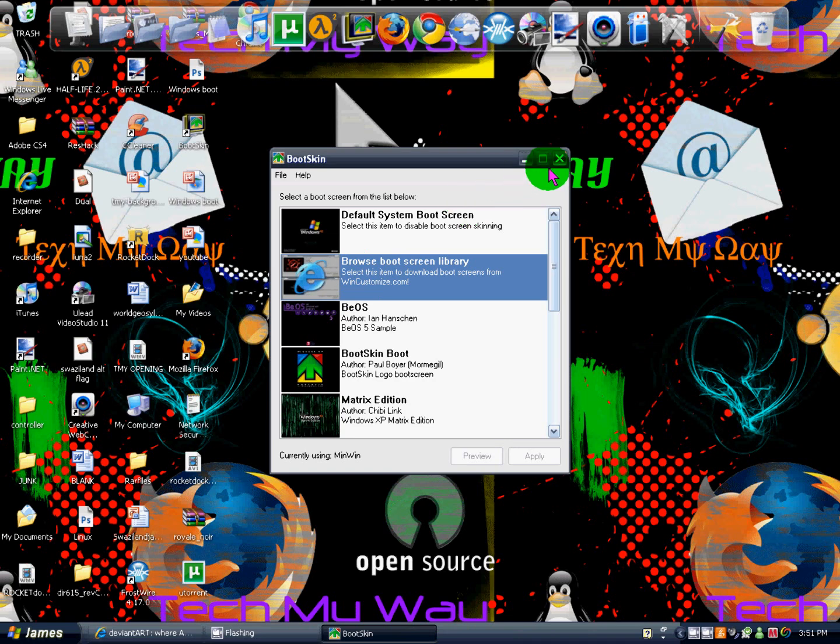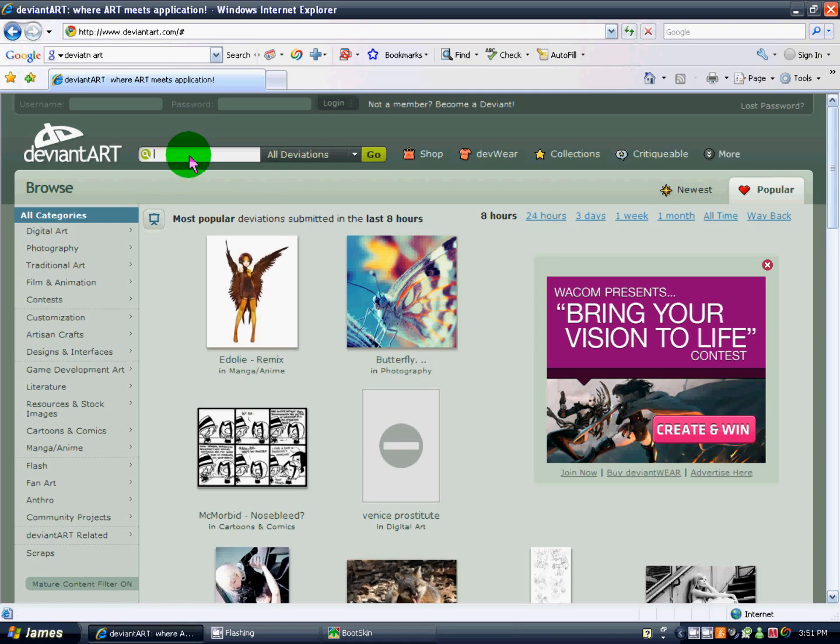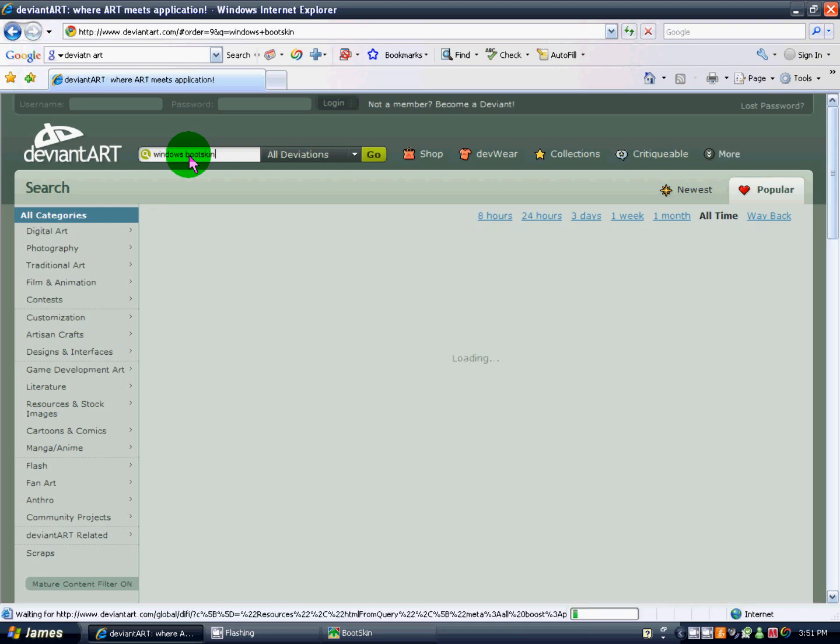So we're going to show you how to get more. The second link in the video description will be this DeviantArt, and right here, we're going to type in Windows space boot skin in DeviantArt, hit enter.